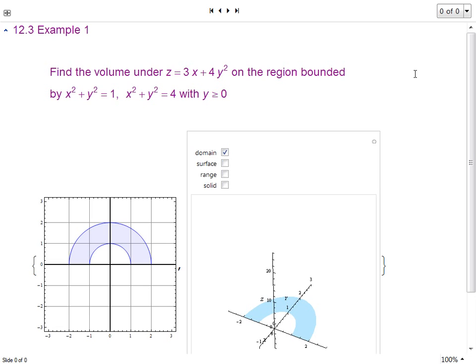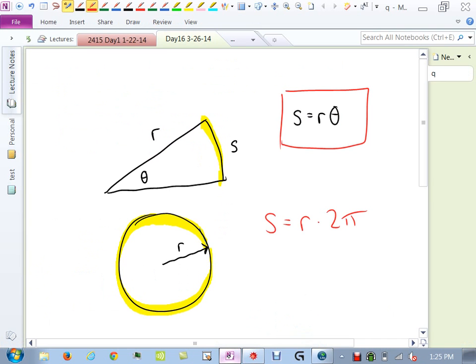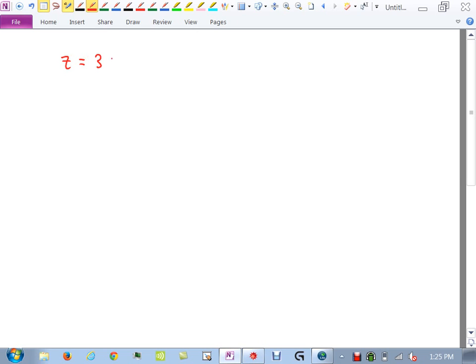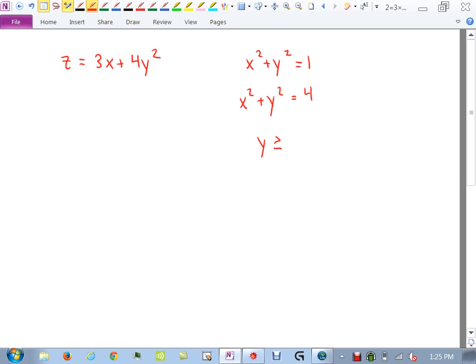Let's look at this problem: find the volume under z = 3x + 4y² on the region bounded by x² + y² = 1, x² + y² = 4, and y ≥ 0.